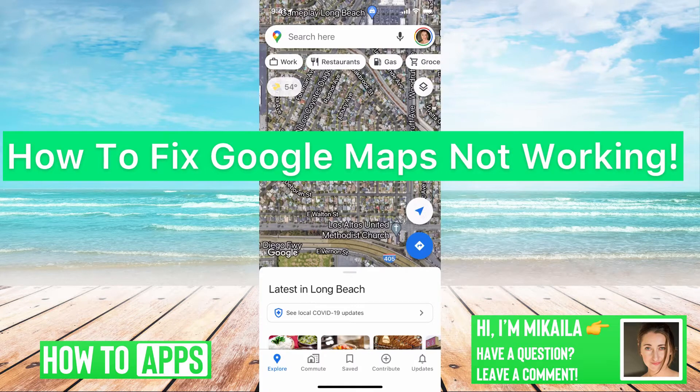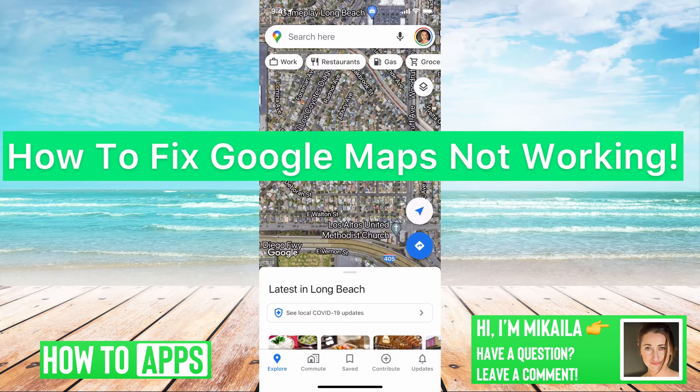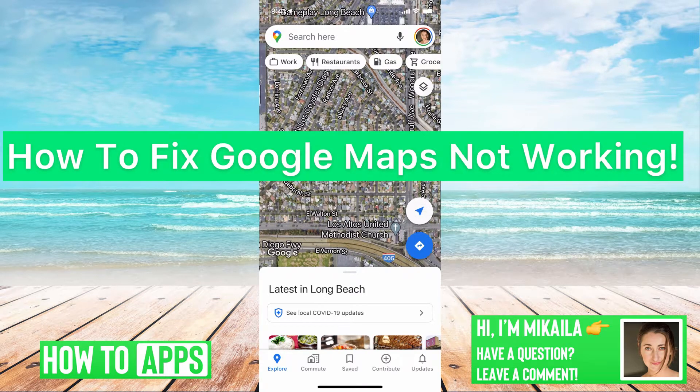Hey guys, it's Mikayla and today I'm going to show you how to fix Google Maps when it's not working. It's pretty quick and simple, so let's jump in.